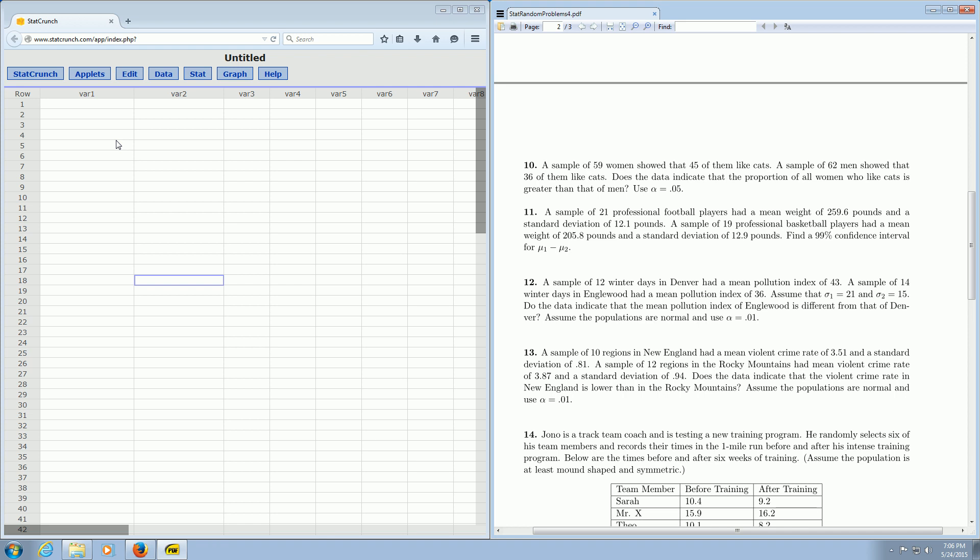In this video, we're going to go over how to use StatCrunch to find the p-value and test statistic in a hypothesis test with two proportions.